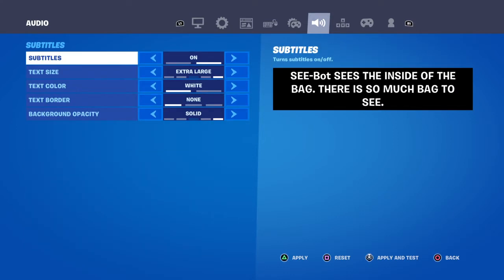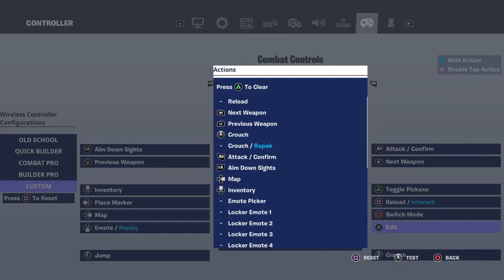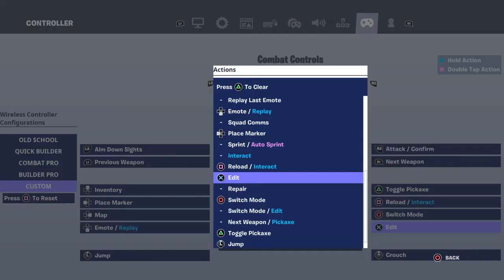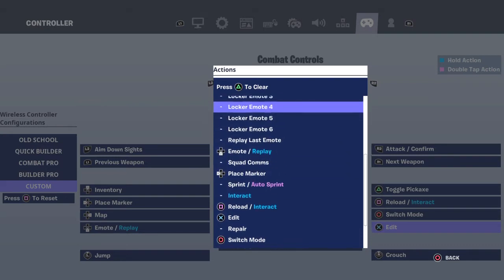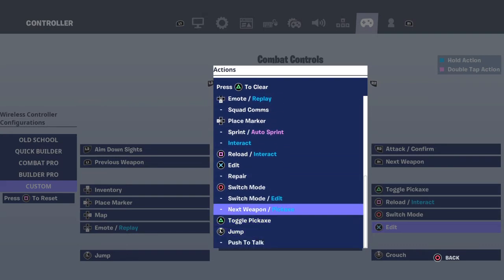Go over to Audio, then go to Subtitles Options. After that, go over to Controller, select Custom, and choose whatever editing button you want. I like X as my edit button, so press the edit button you want.